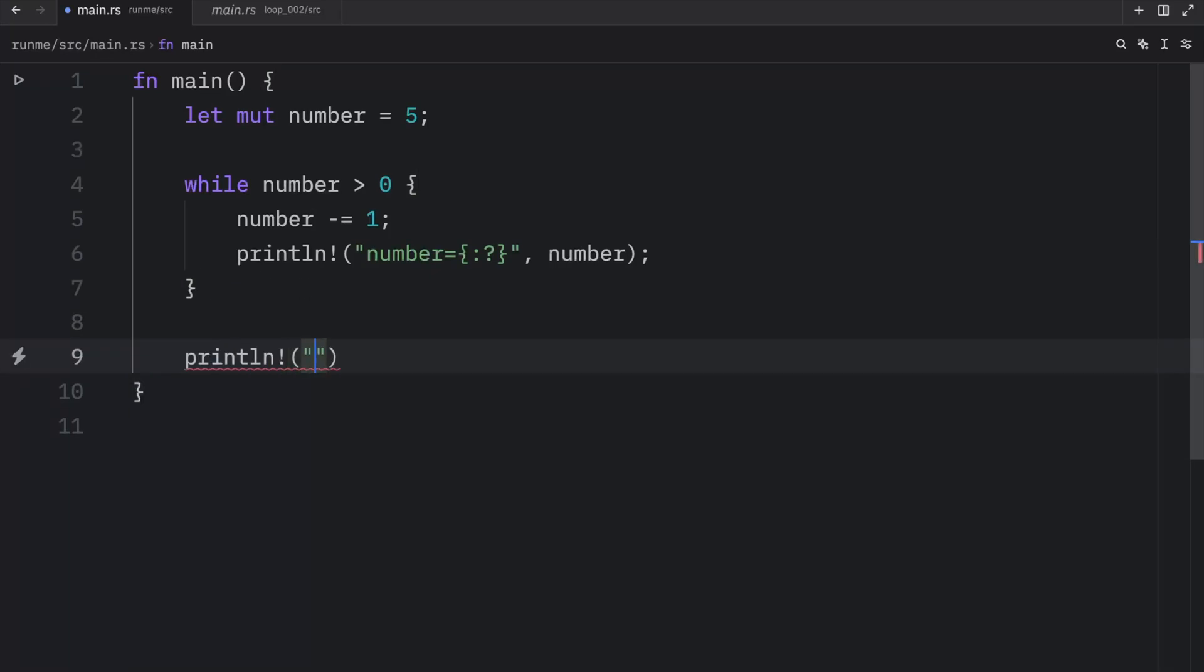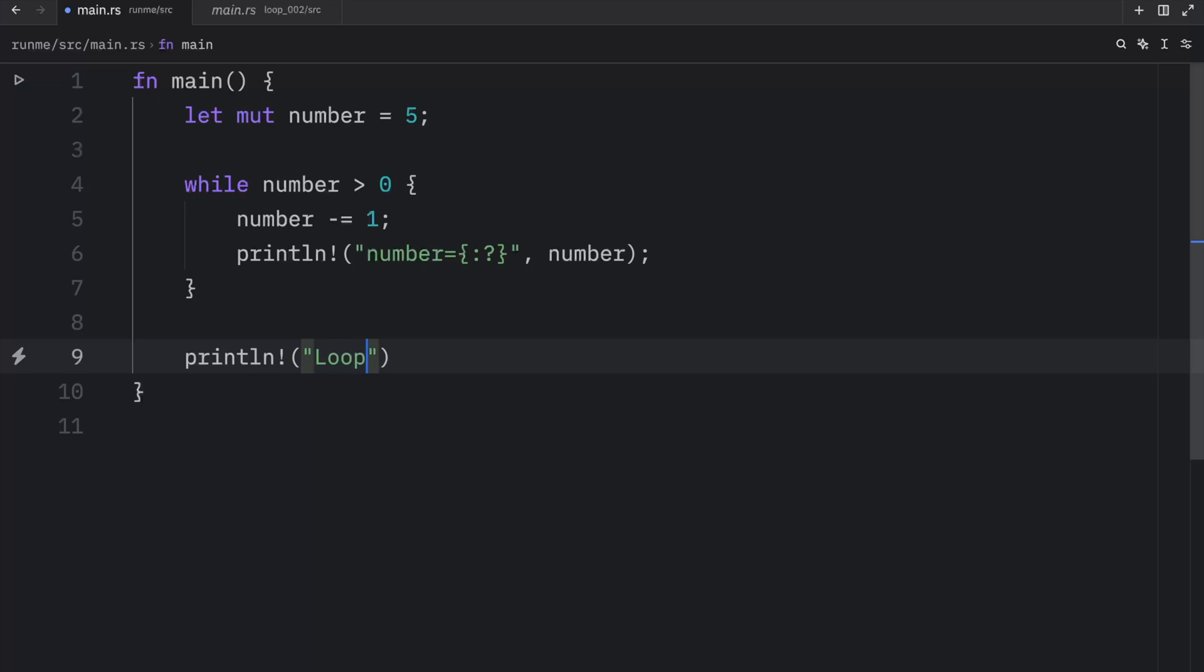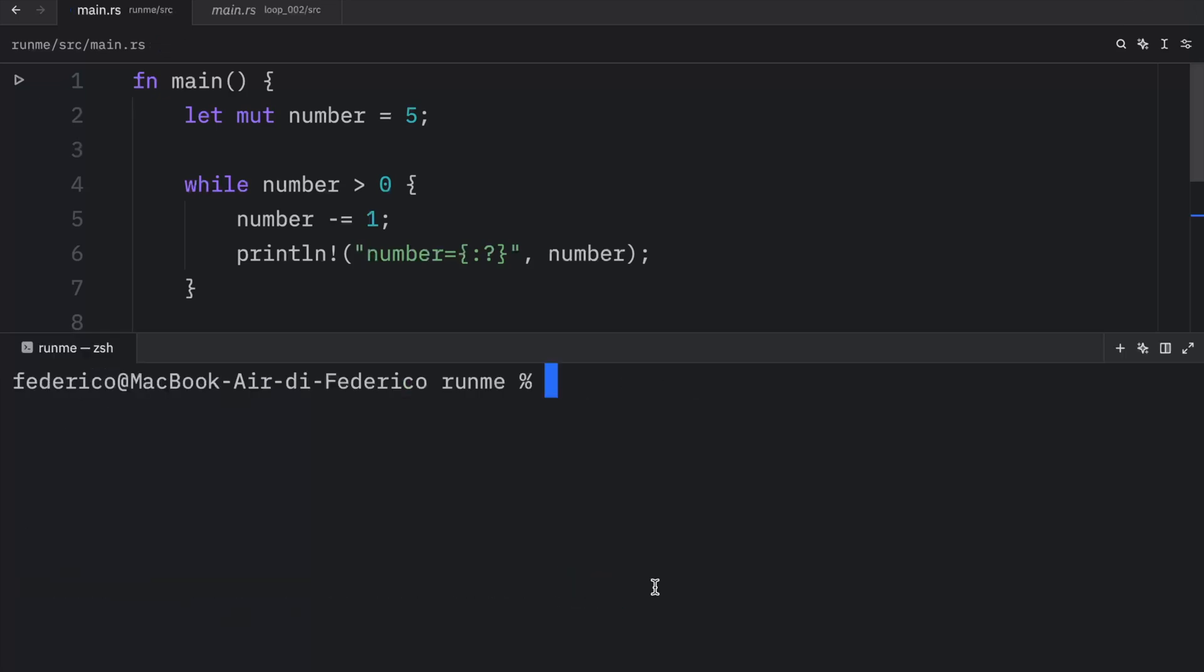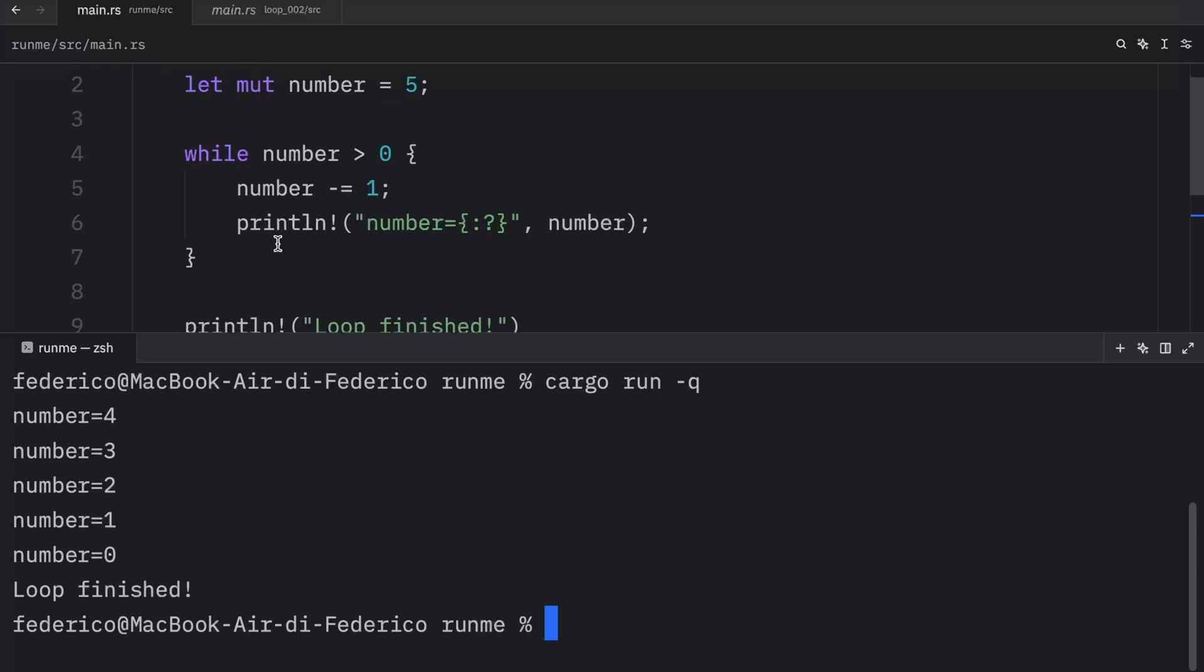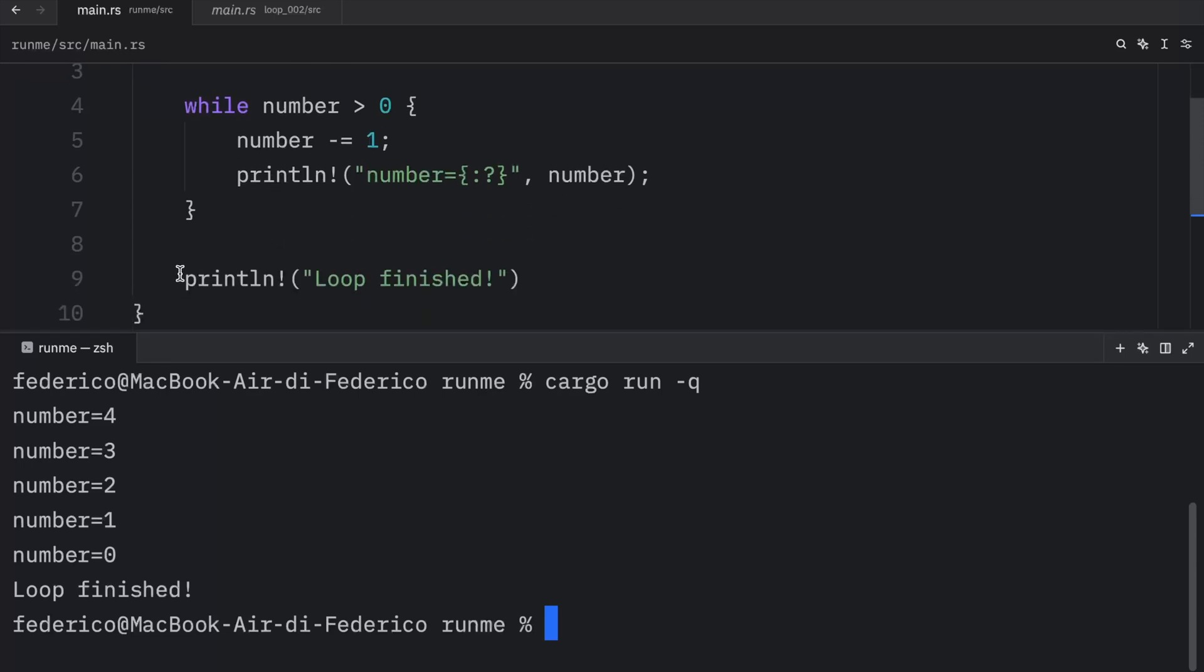Just to demonstrate that, we can type in 'loop finished'. Then we will run it once again, and you'll see that once we finish our loop, it manages to reach this code.